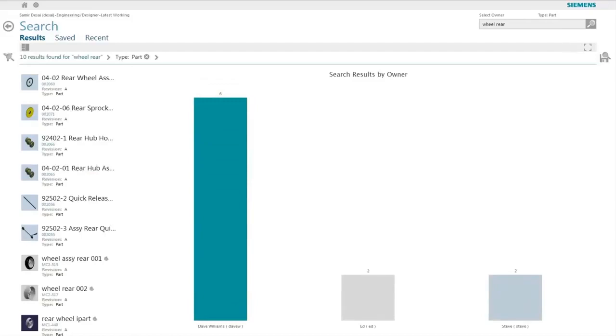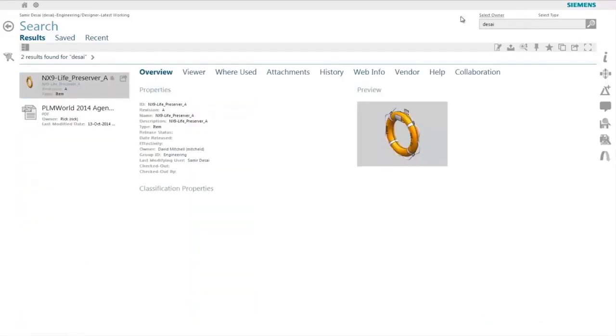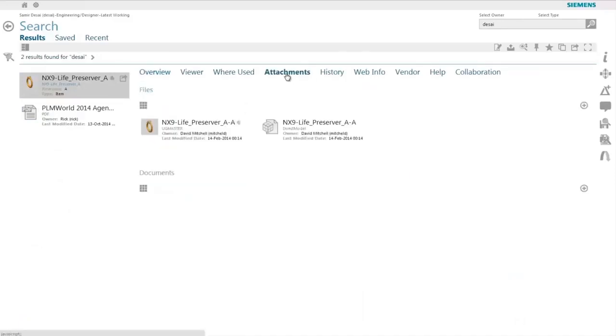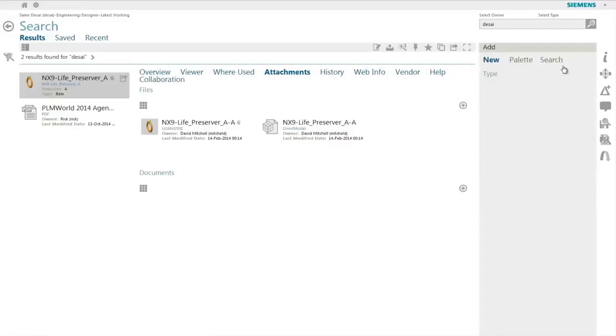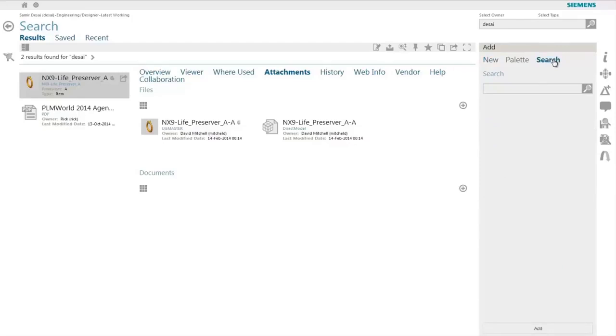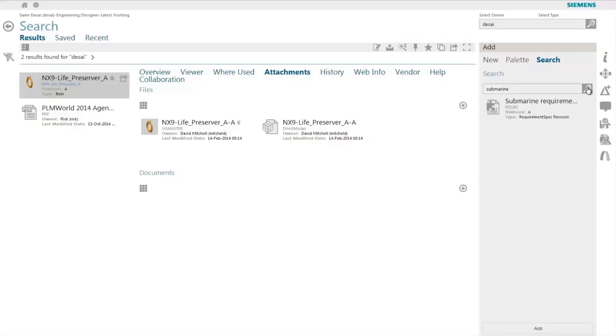Search is also available to the user while performing certain actions. For example, in this case when the user wants to attach a document to an existing object they can simply go to the search tab and enter the criteria. In this case, Active Workspace is aware that the user is in the process of attaching a document type and hence very smartly lists only document objects in this result set so as to make it easy for the user.